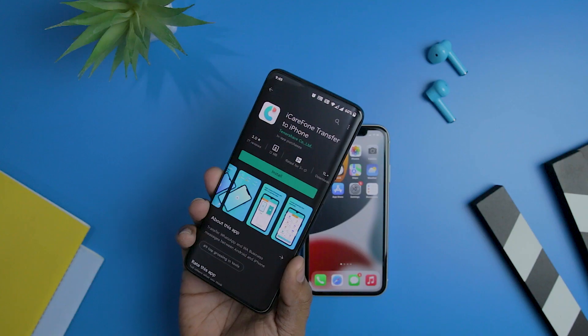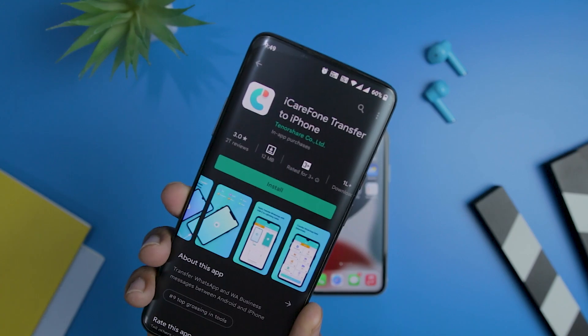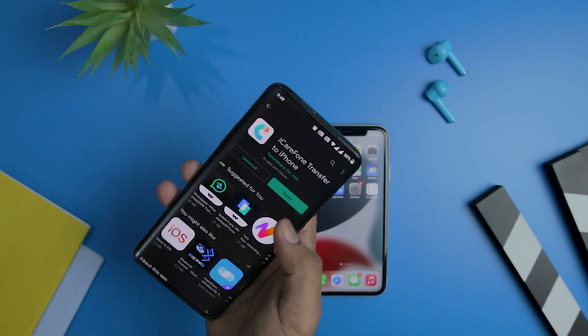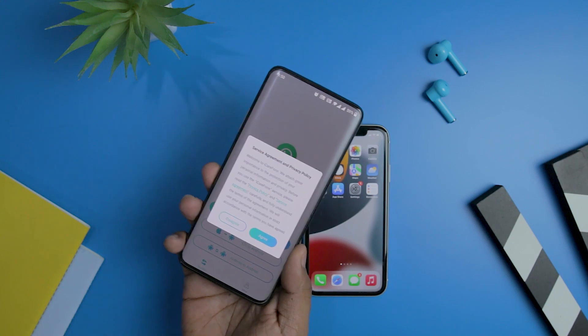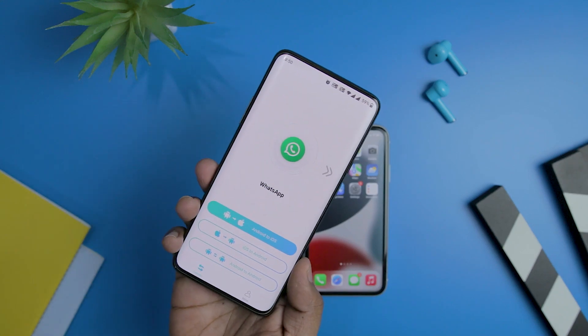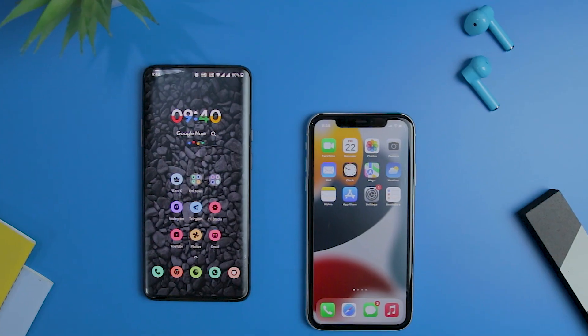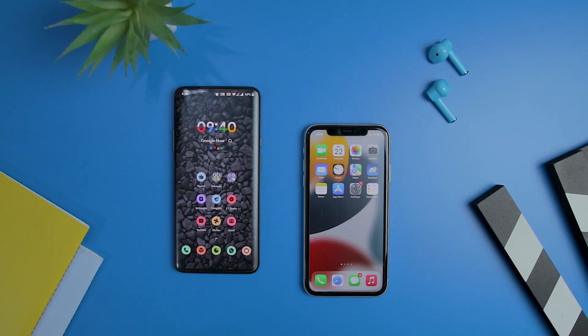You can install the app from the Play Store — I will leave a link in the description below. Once you install and open the app, you will get three ways to transfer your WhatsApp data: either from Android to iOS, iOS to Android, or Android to Android. The iCareFone Transfer app is compatible with all major smartphone brands, with the only requirement being that the phone runs Android 5.1 or later.